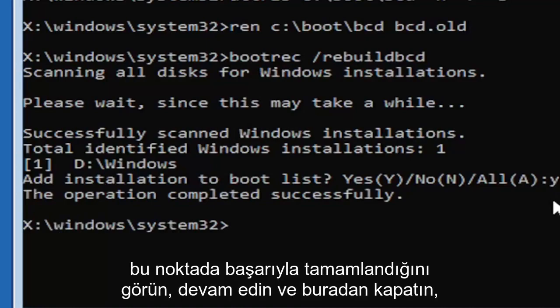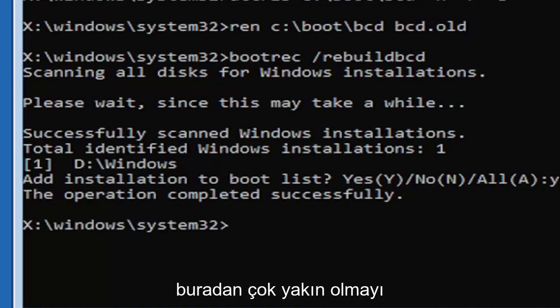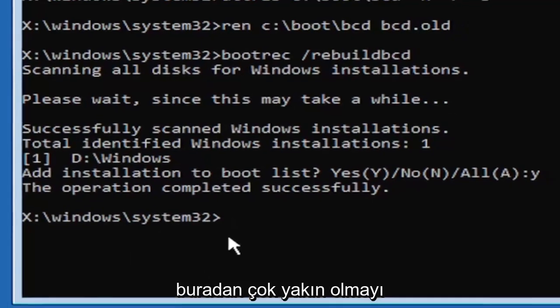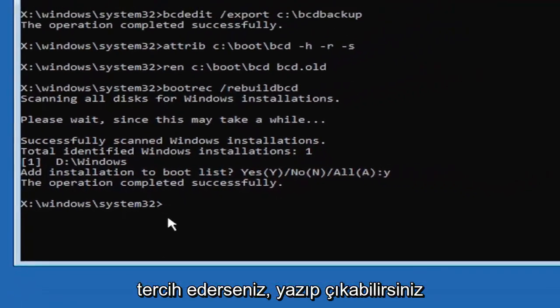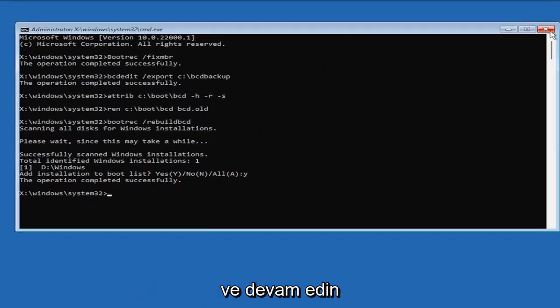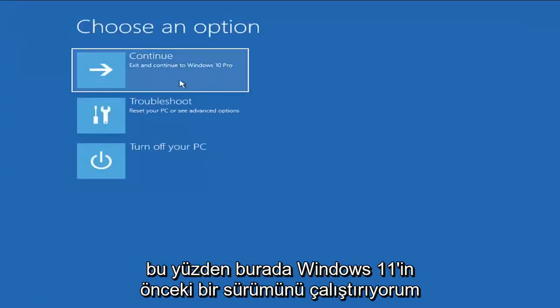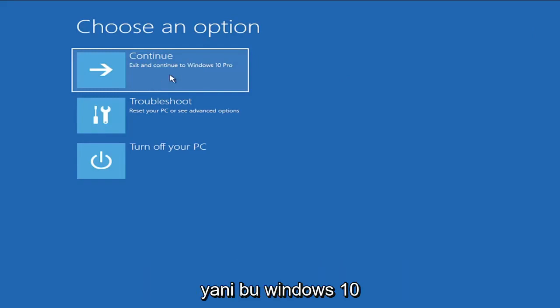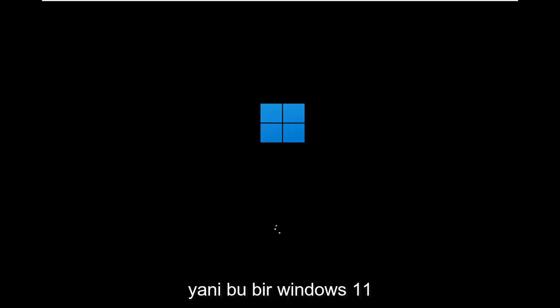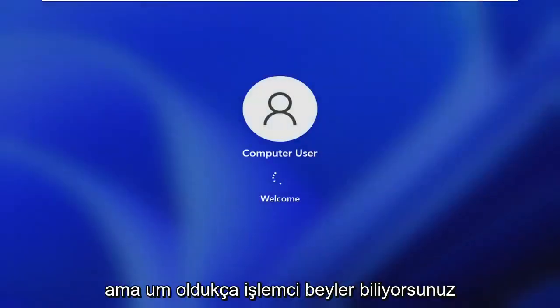At this point, go ahead and close out of here. You can type in exit as well if you prefer. And you go ahead and continue to Windows. So I'm running an earlier version of Windows 11 here, so this is Windows 10 Pro. But it should say the exact same thing for Windows 11. And the process should be identical. I mean, this is a Windows 11 machine here.